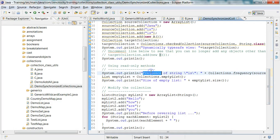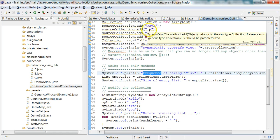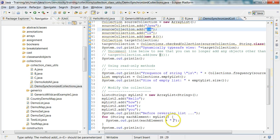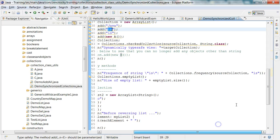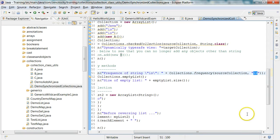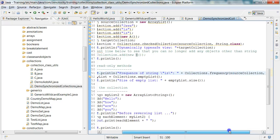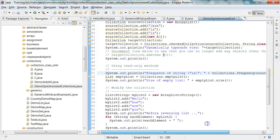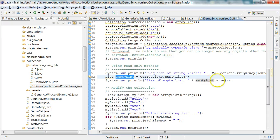Then there are some read only methods. In this collection I have Java, is, and is, and is is repeating. So the frequency of is is now two. That will use the dot equals method to see how frequently that string occurs. And there is a method called emptyList and I can retrieve an empty list and I can check the size of the list to be zero.